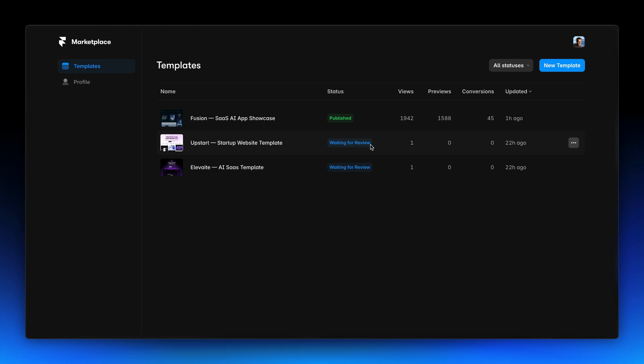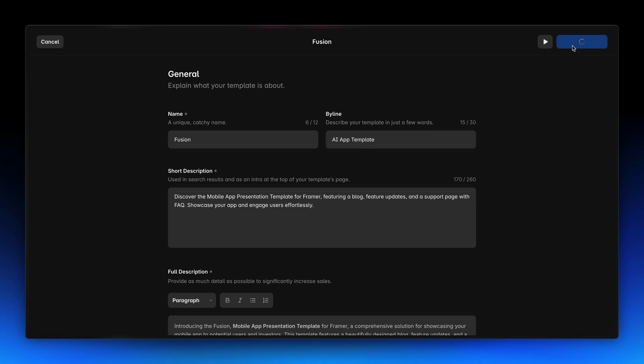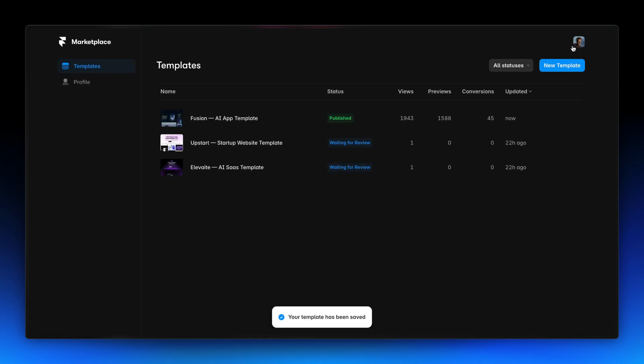We know how important it is to keep your templates up to date, so we've made some improvements here as well. You can now instantly make updates to your template listings without going through a review process. This means you can tweak and improve your templates whenever you need to.